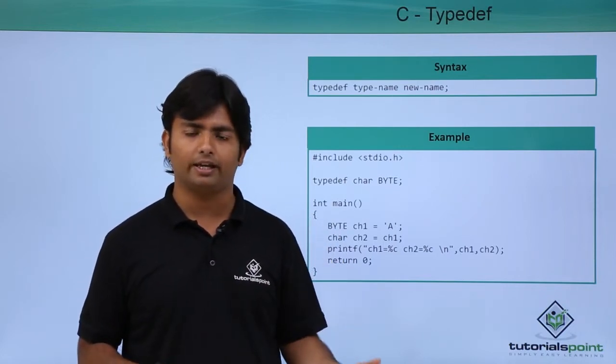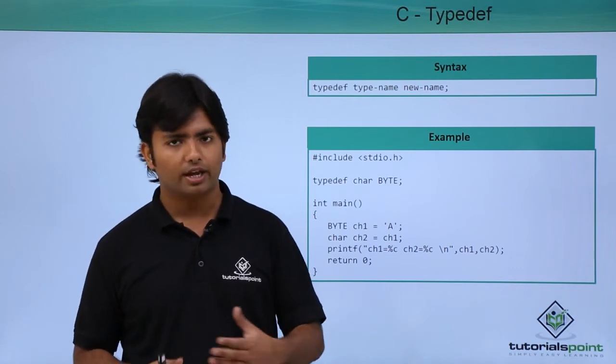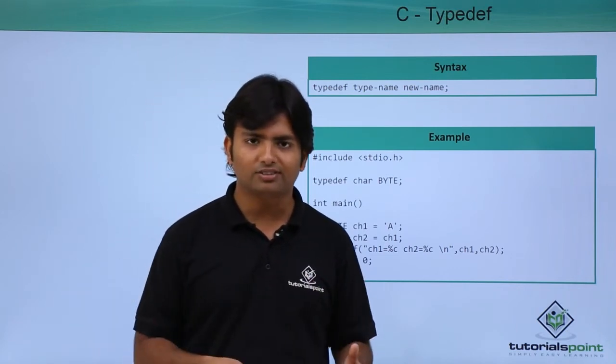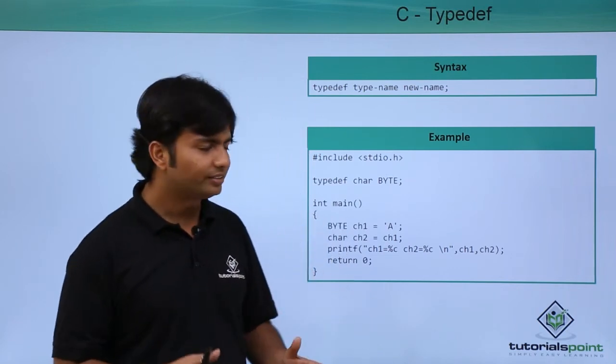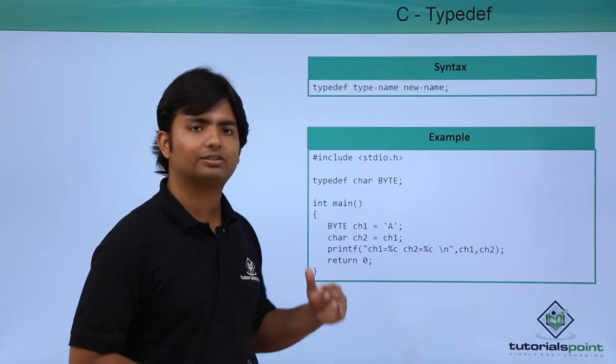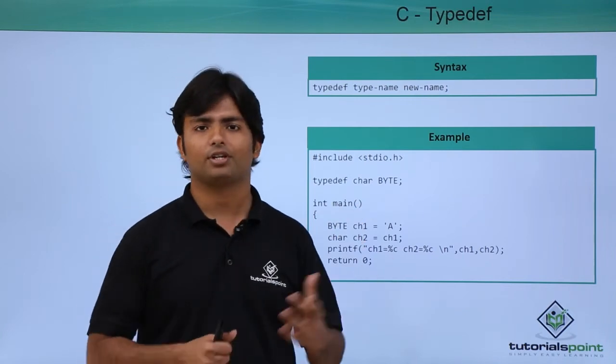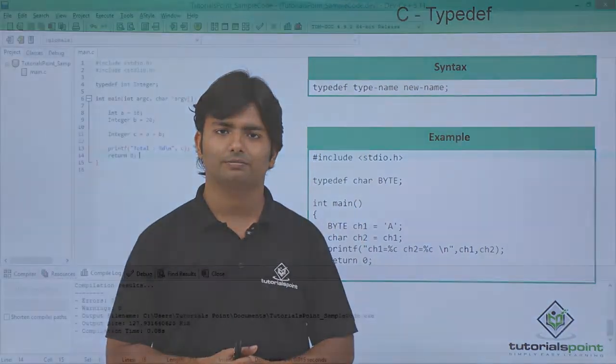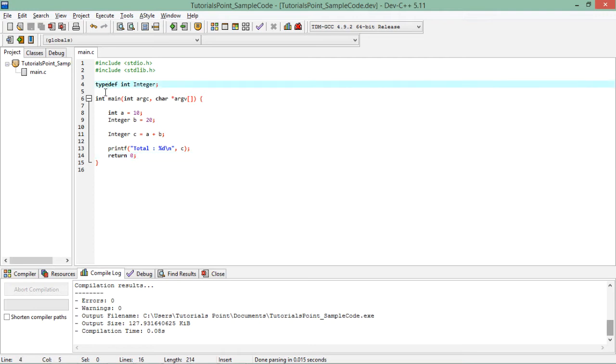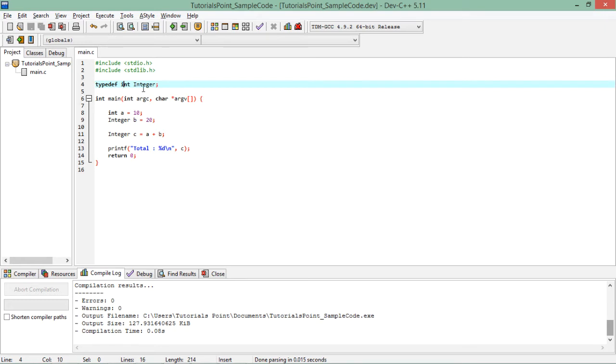But in this example, let's see how to implement this typedef keyword. So now here in the typedef example, you can see I have renamed the data type integer. Using the typedef keyword, later the actual data type name that is int, and later I renamed it as integer.